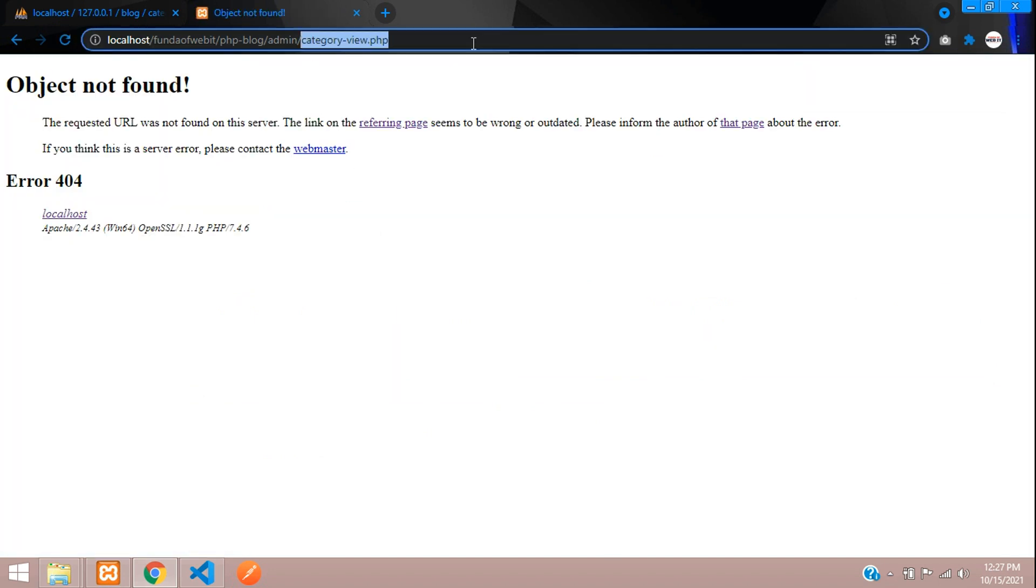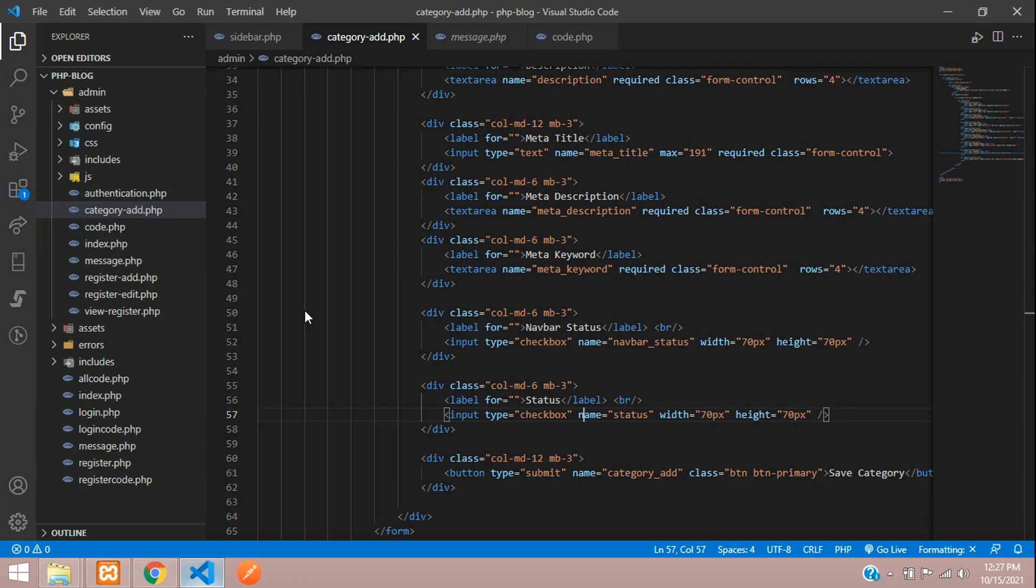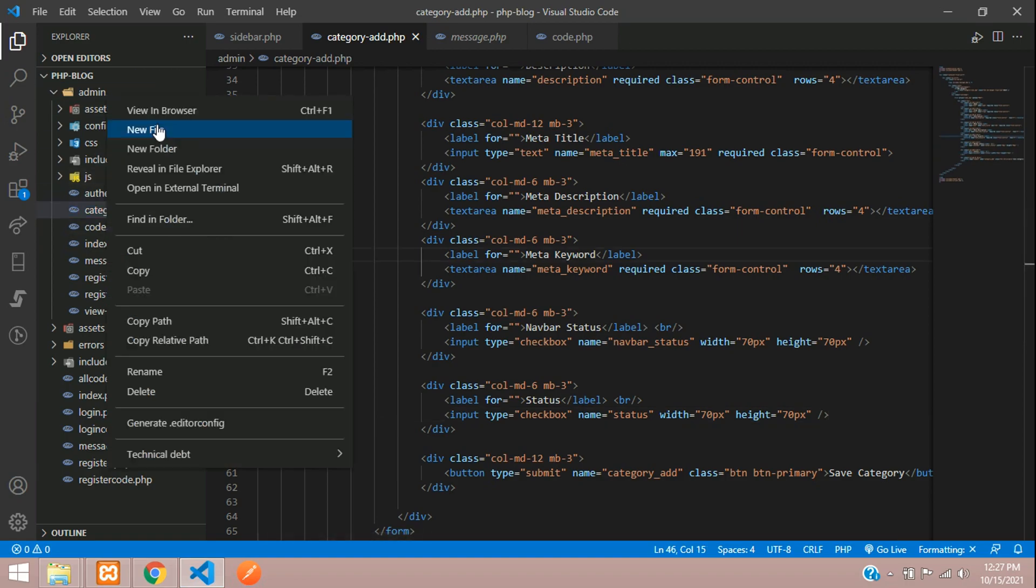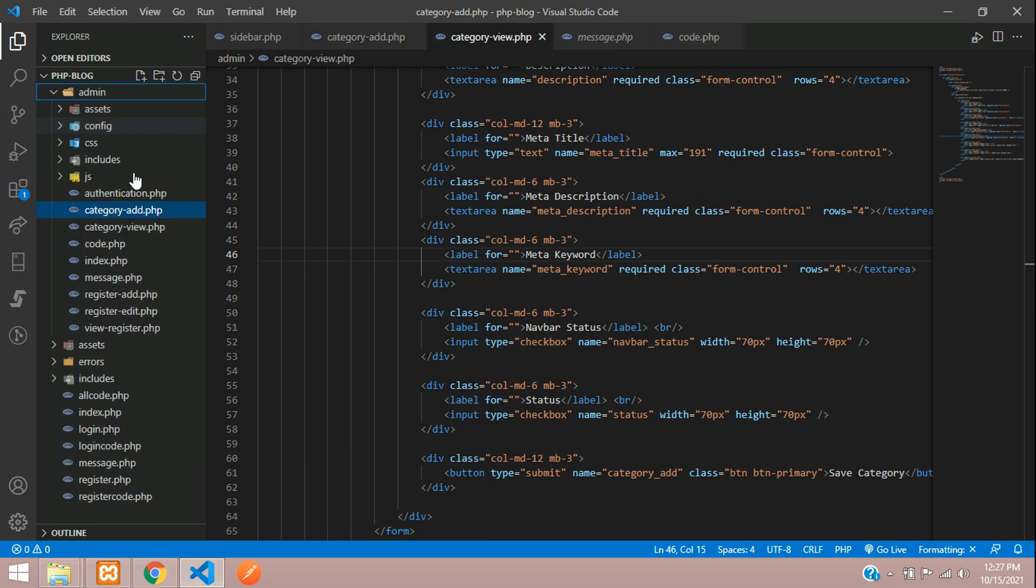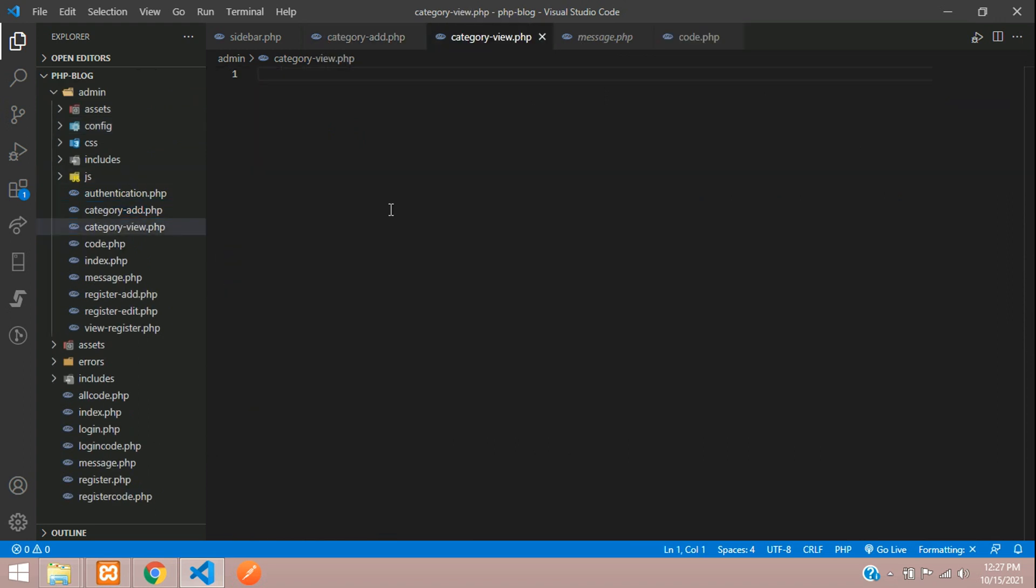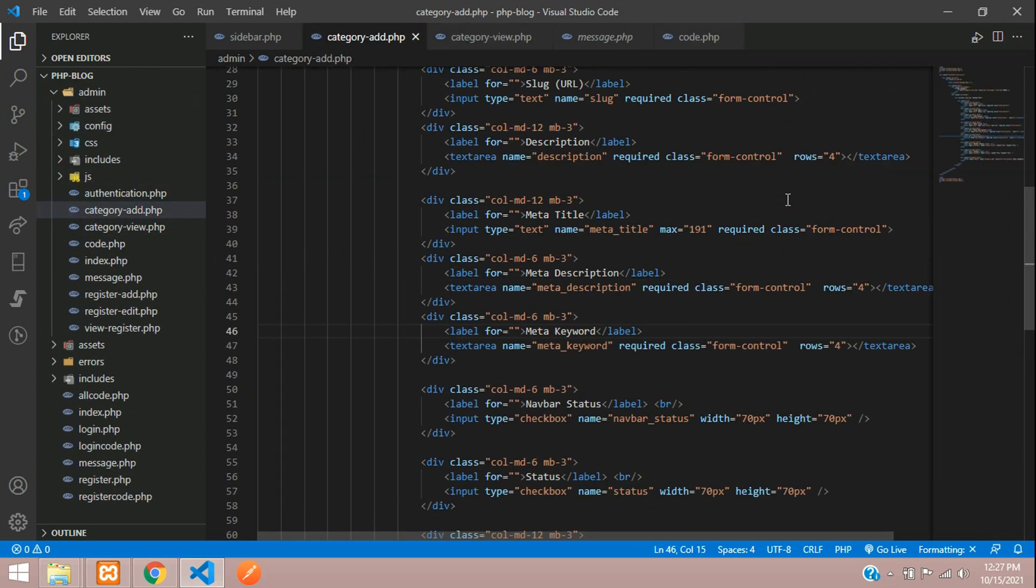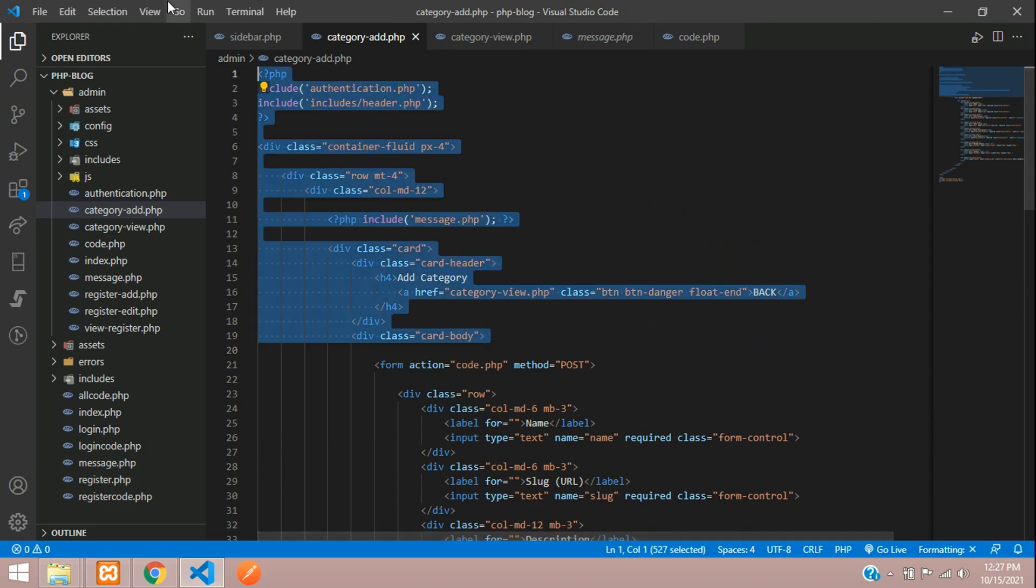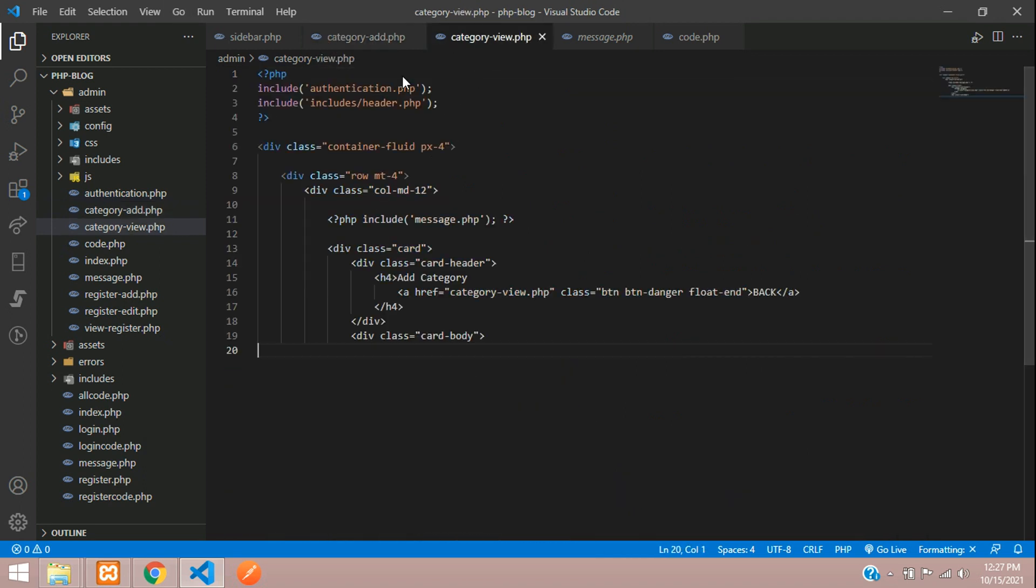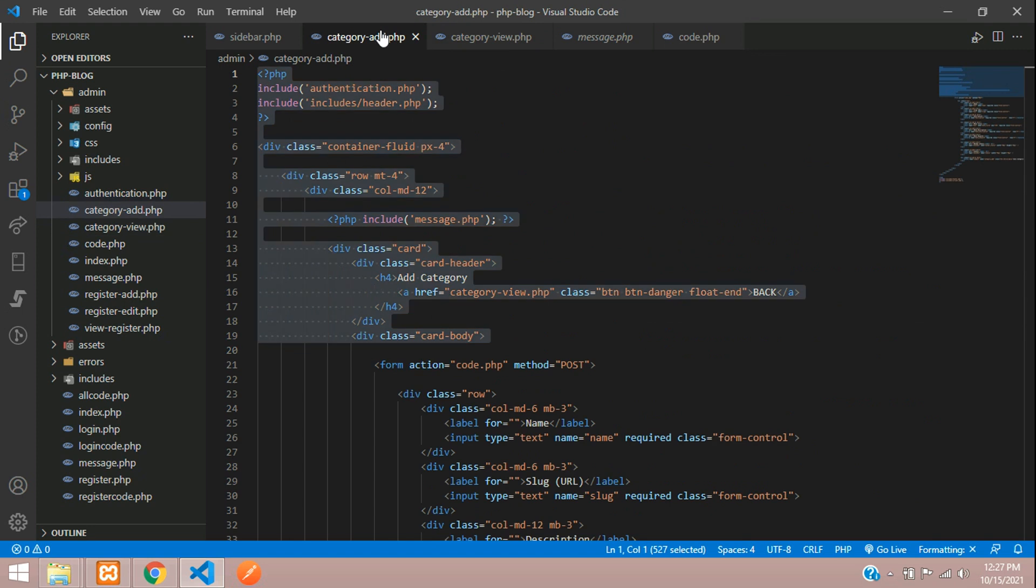Here is the file name and we'll create a file. Let's get back, category-view.php. Now we need to import our header and footer structure. Let's copy this and paste.